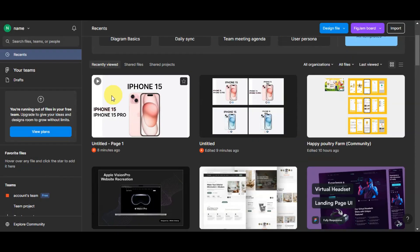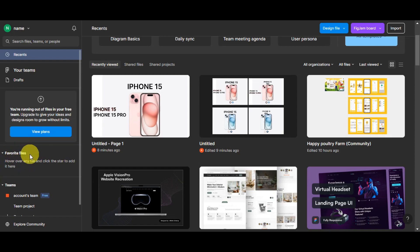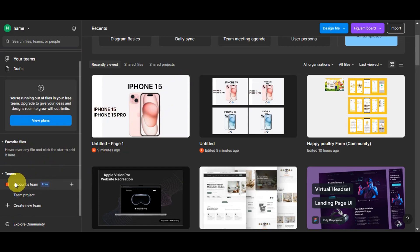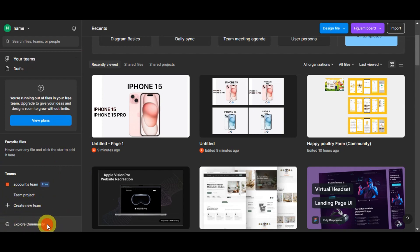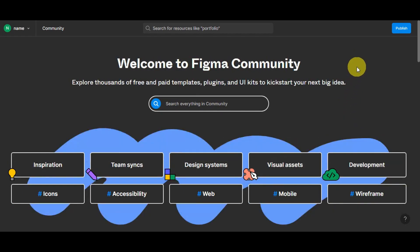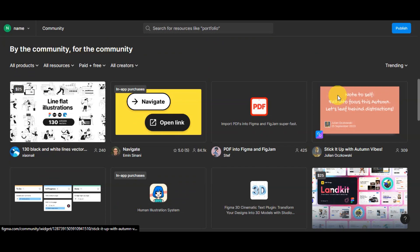Let's head back to the dashboard. After the view plans section, you'll see your Favorite Files. You can hover over any file and click the star to add it there. You can also see your teams, create a new team, and explore the community. The community is where you can explore thousands of free and paid templates, plugins, and UI kits to kickstart your next big idea. There's a search bar and different categories available. Scrolling down, you can discover what's new and then see the community section.